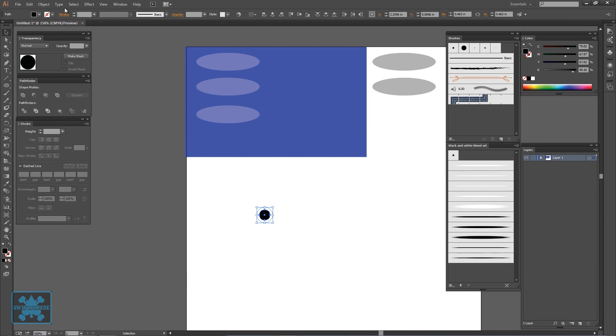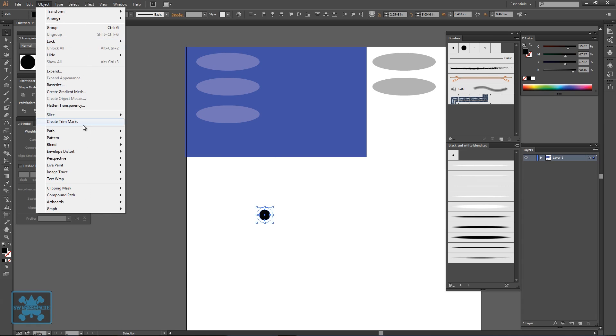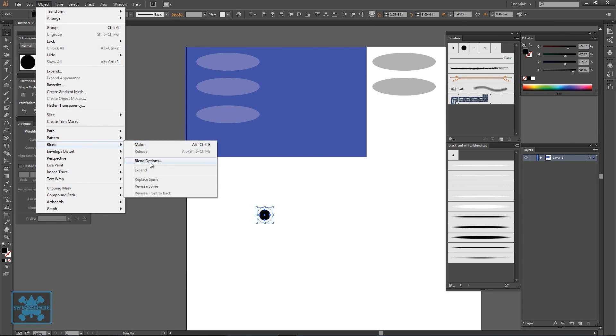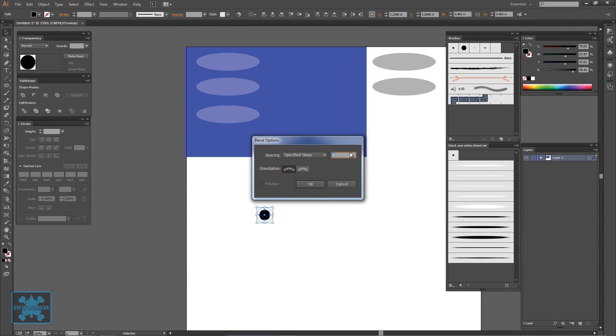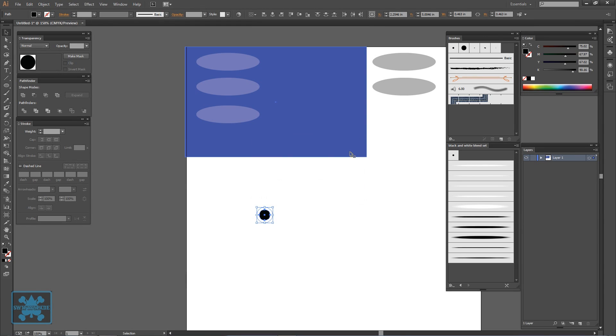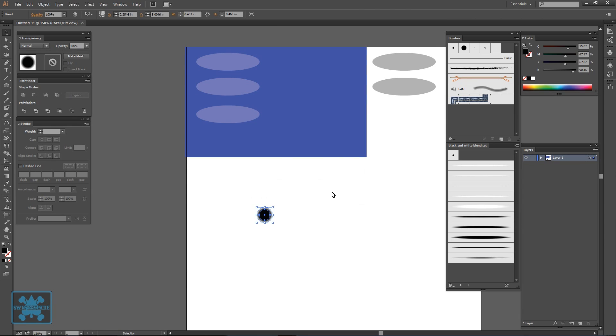Now you're going to select both of those, go to Object, Blend, Blend Options, Specified Steps, then we'll go about 30, then Ctrl+Alt+B to blend them together.